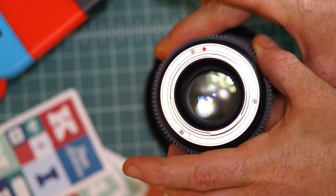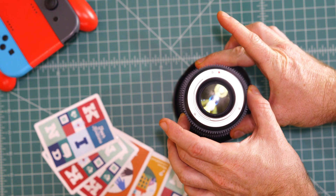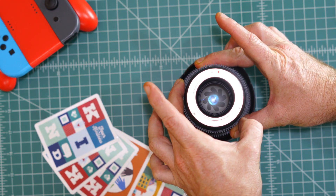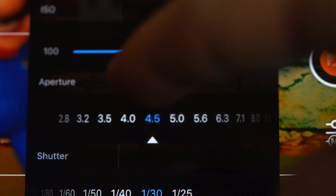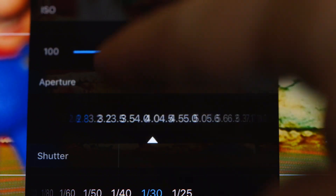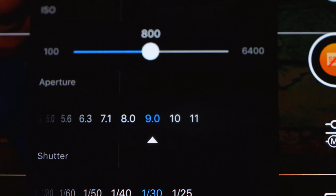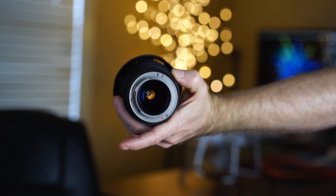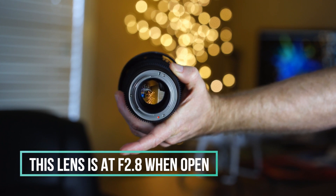Aperture or f-stop is the opening within the lens that controls how much light enters the camera and hits the sensor. The camera lens has a series of blades that open and close inside the camera to let light in or out. The aperture is shown as a numerical value in your remote control. In the Mavic 2 Pro, it goes from f/2.8 to f/11 — f/2.8 is as wide as the lens will go and f/11 is as narrow as it can go.